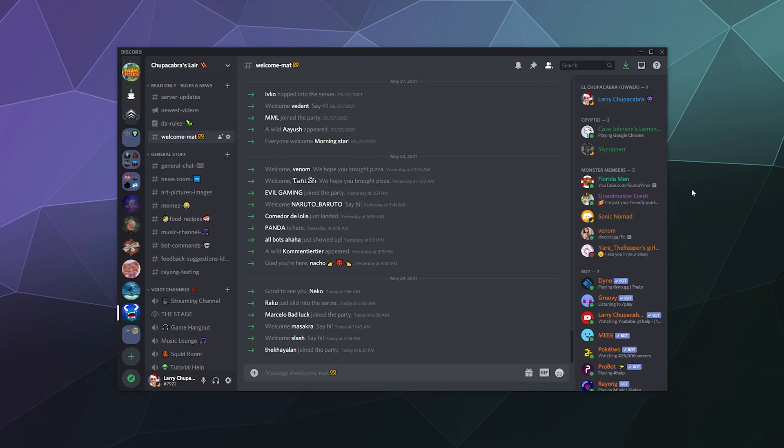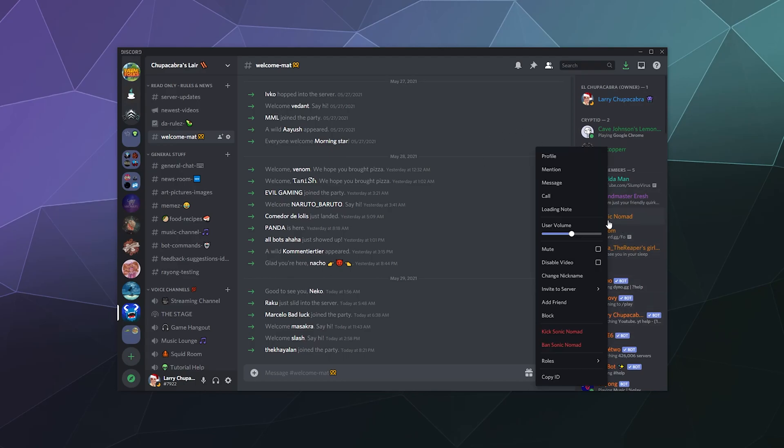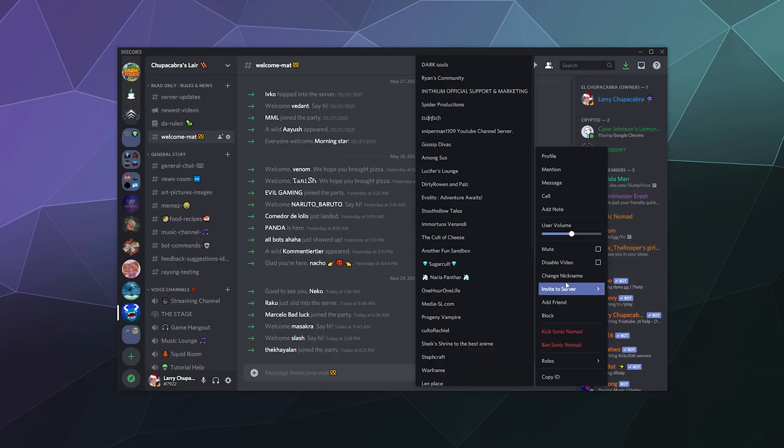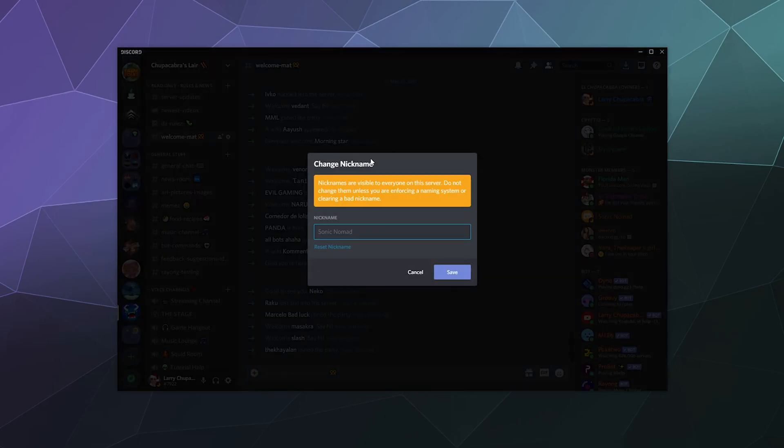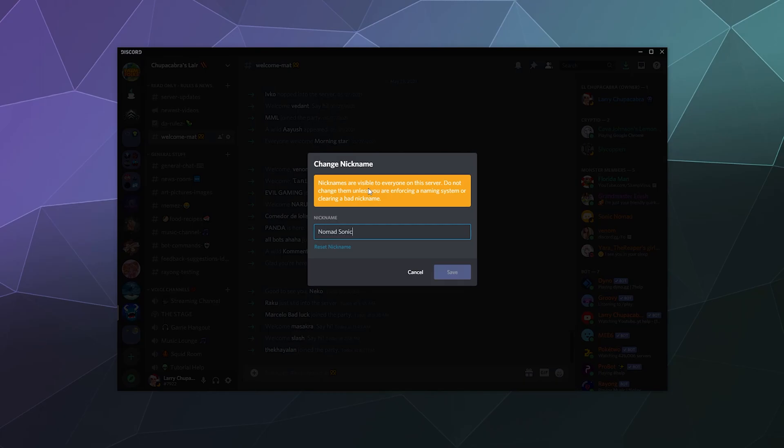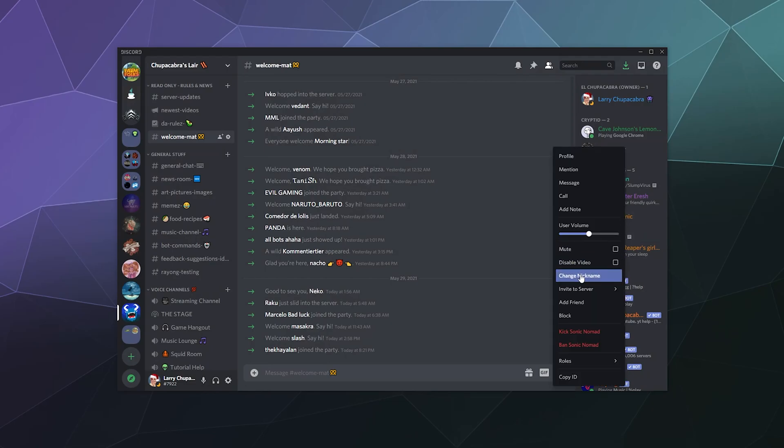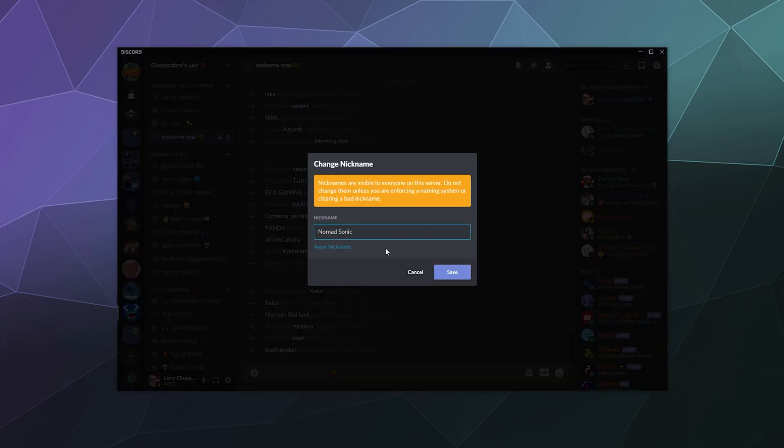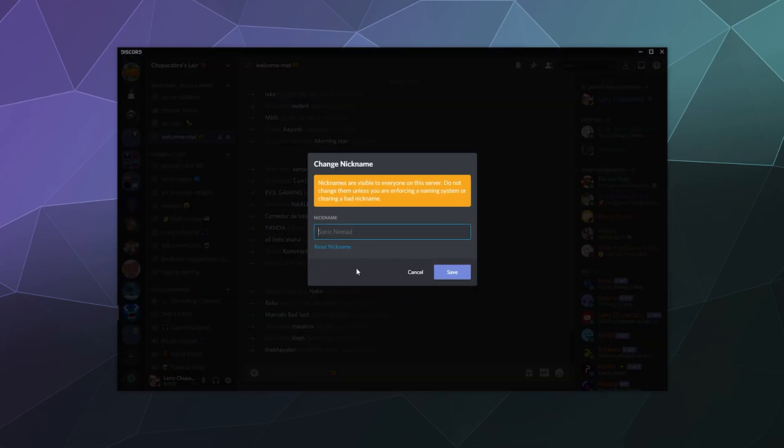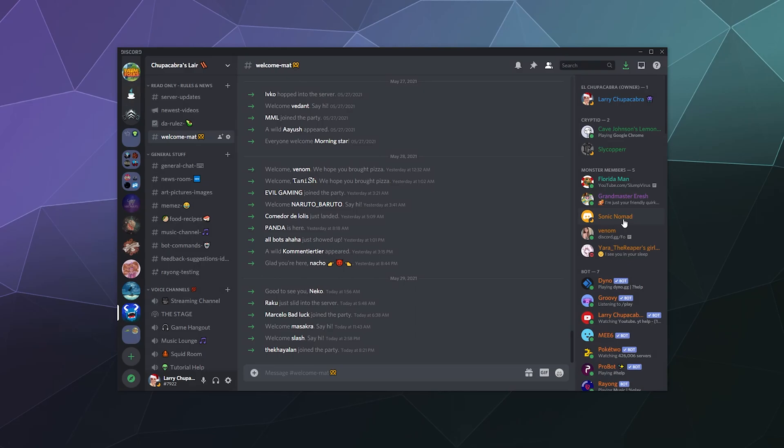If you see anyone on a server that you're either the owner of, have admin control of, or have the permission to manage nicknames, you can change the visible name on somebody's user on that server. For example, I could change Sonic Nomad's nickname right here to Nomad Sonic or literally anything you want. Then likewise, I could go back to change nickname and reset it back to whatever it was originally.